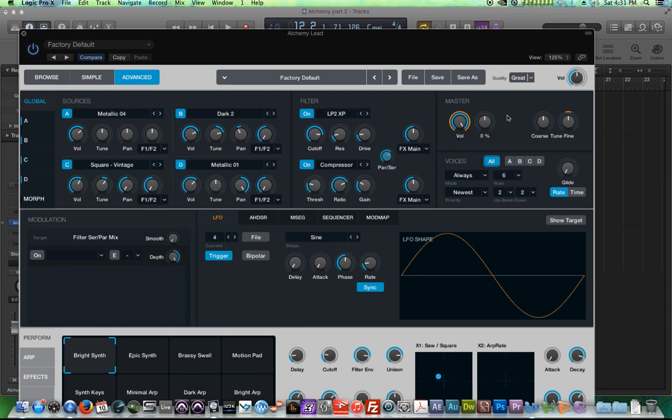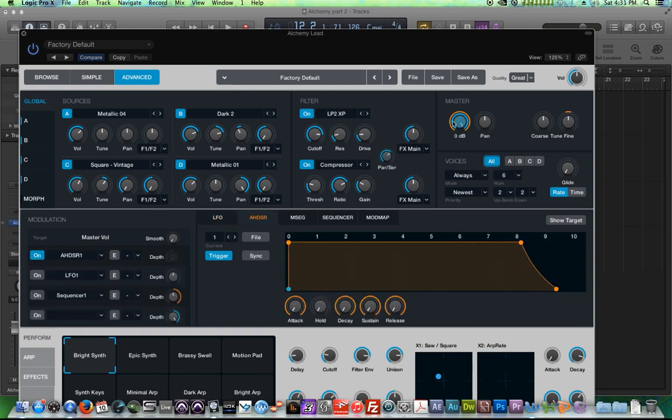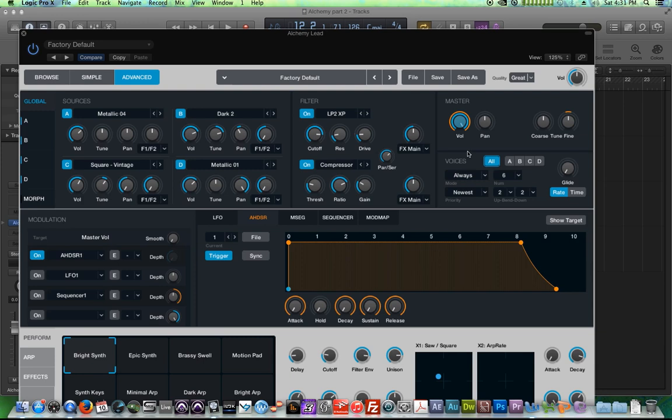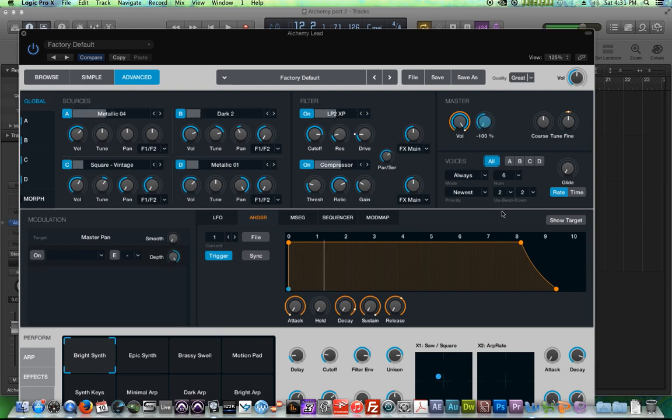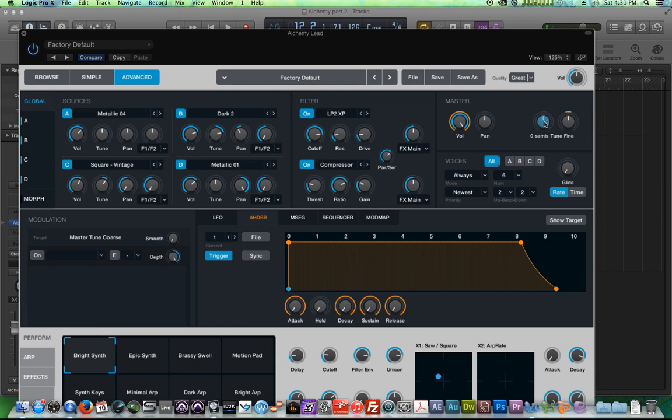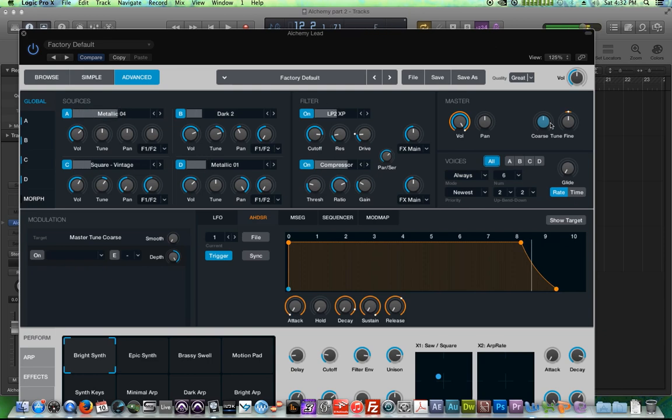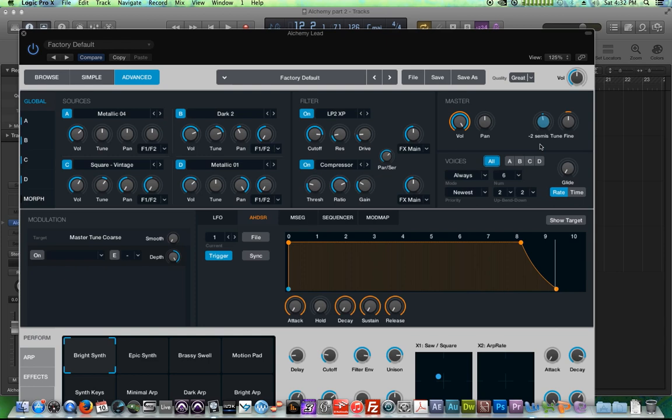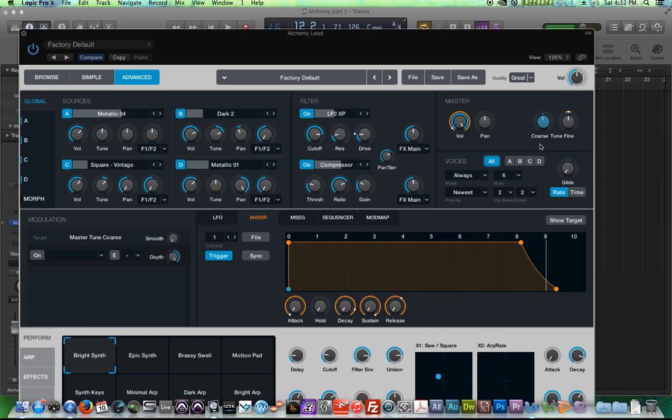On the right are some master controls. There's a master volume. Again this is what was originally showing these original modulation targets over here. That I told you not to turn the AHDSR off. You want to keep that one on. You have a master pan control. So you can control the pan of the entire synth. There's a master coarse tuning. So this is actually kind of cool. Like if you know how to play something in C major. A little higher. But you need to be in, I don't know, B flat major. You can take the coarse tuning down two semitones and it moves us down to half steps. So now what I'm playing in C is actually being played in B flat.